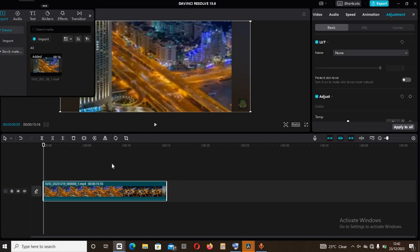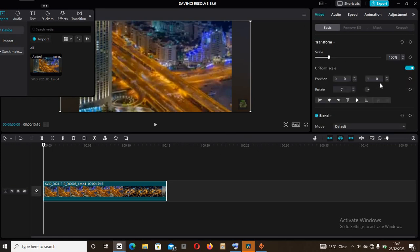So to do that, come to the video here then drag it and drop it in the time frame just like I did. After that, come to the section here then come to videos.